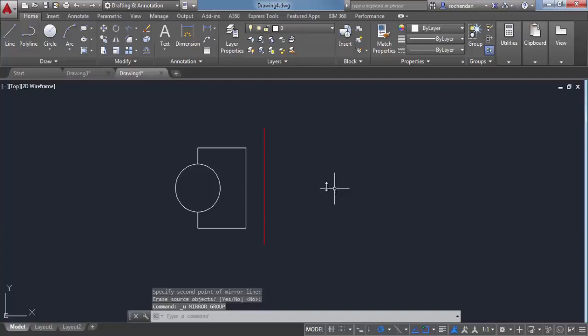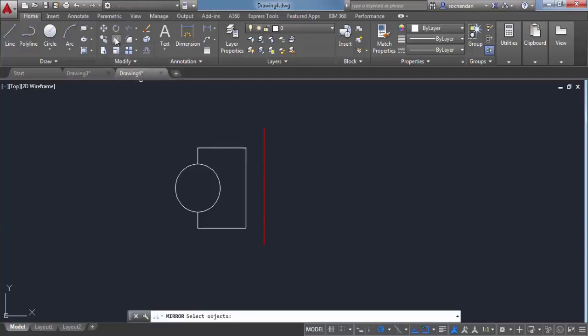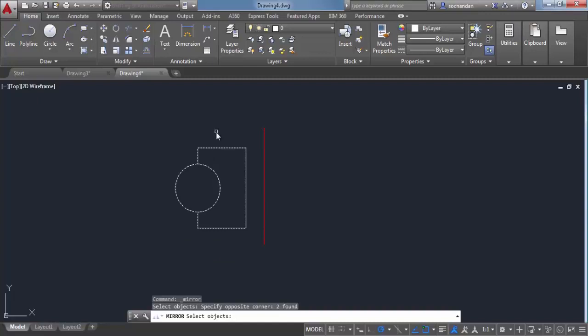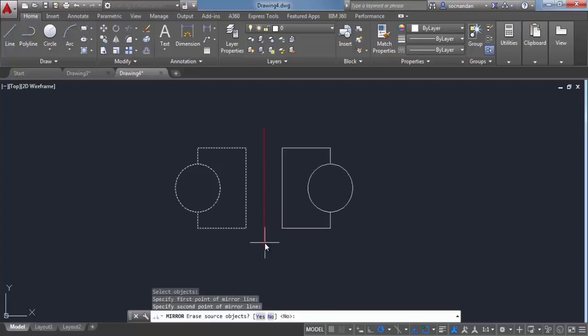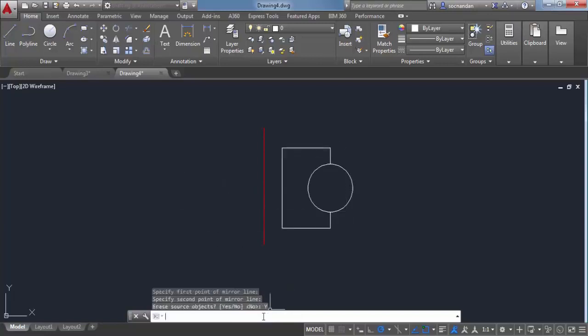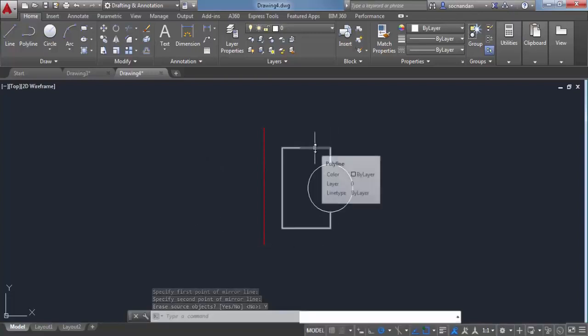Let's undo this and repeat the command. Select mirror, then select both objects and press enter. Again, select the mirroring line - the first point and the second point. In this case, I'll select 'yes' to remove the original object and keep only the mirrored object. When you select yes, the original object will be removed and only a symmetrical mirrored image will be created.